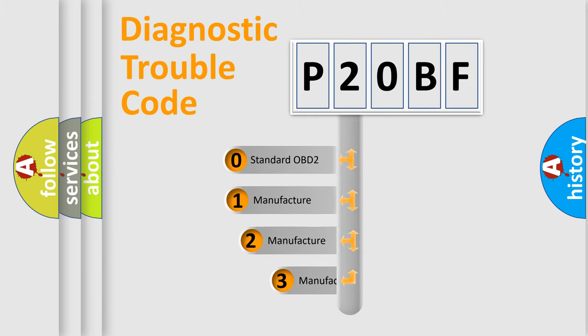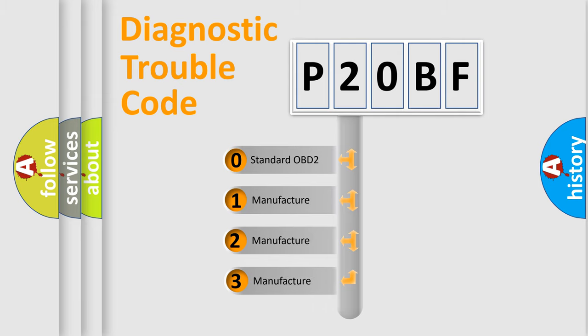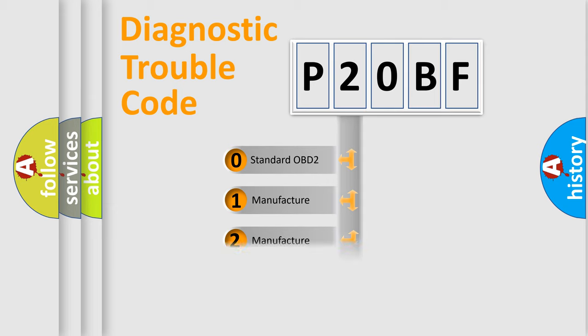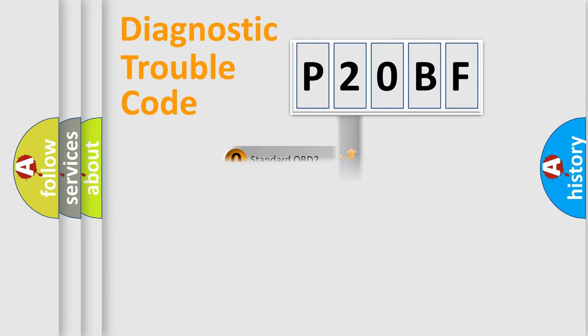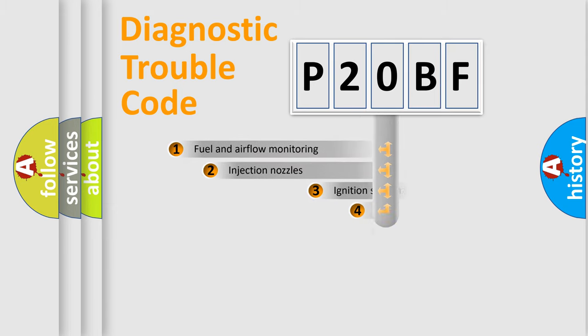If the second character is expressed as zero, it is a standardized error. In the case of numbers 1, 2, or 3, it is a manufacturer-specific expression of the error.